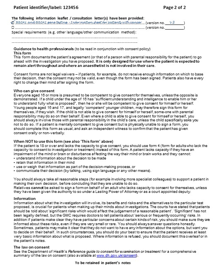On the second page of the consent form, please insert BRCA1 and BRCA2 gene testing information sheet for patients with cancer and tick. Please also add any special circumstances regarding the consent process, such as use of an interpreter. The rest of the consent form provides general information about the consent process. Once completed, please give a copy of the consent form to the patient. It should also be scanned onto EPR.